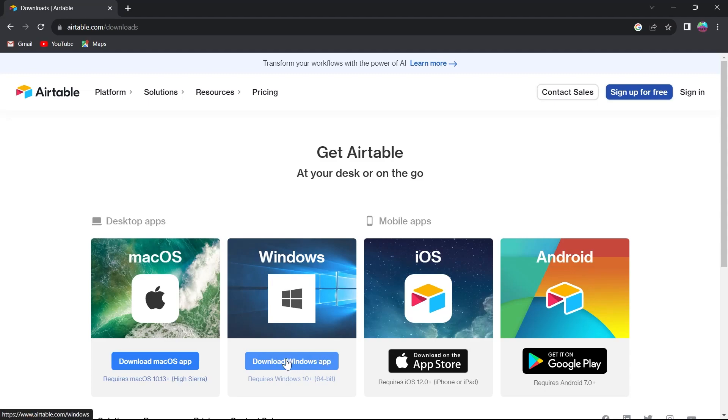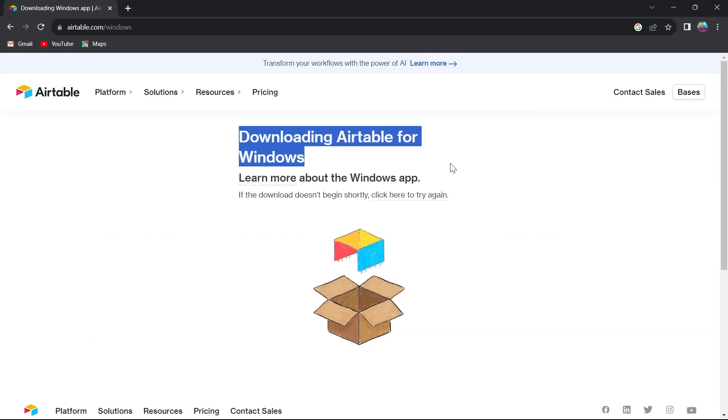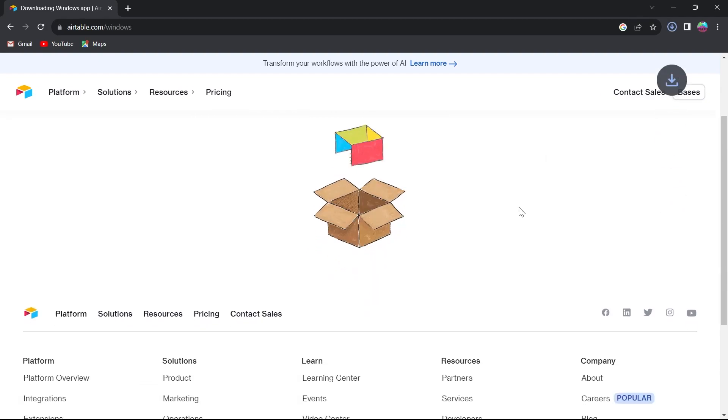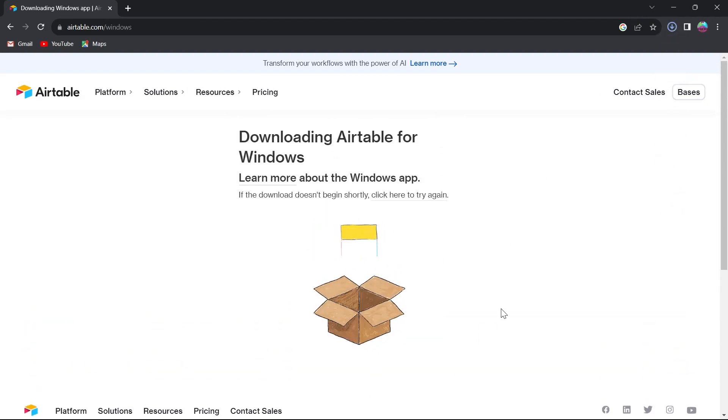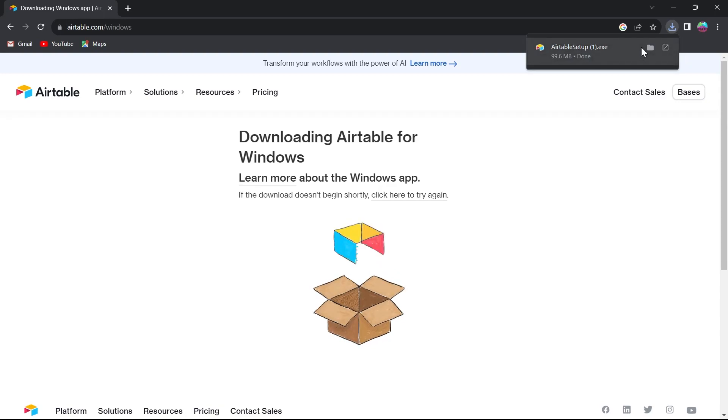In my case I'm working on Windows so I will have to click on download Windows app. After that the downloading Airtable for Windows will start up. It will show up a prompt that looks something like this and in the download section I can see that this has been downloaded in my downloads folder.